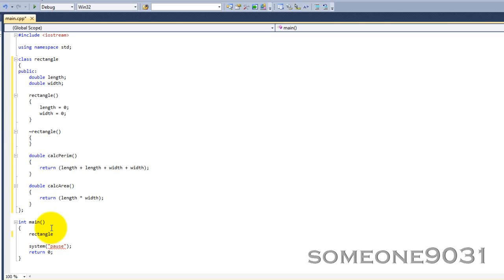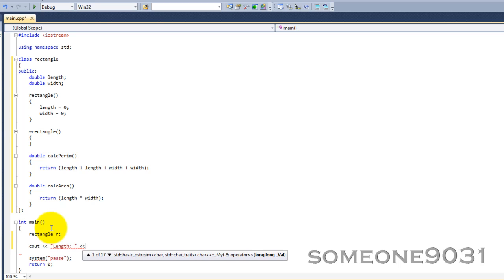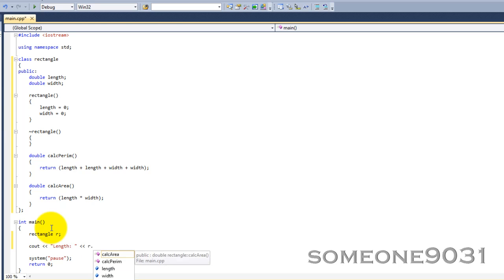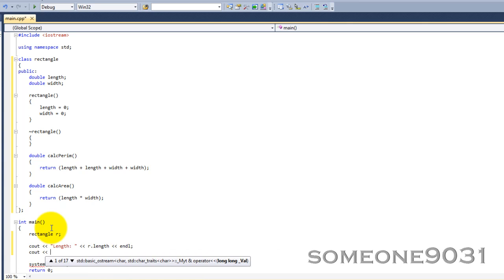And, then you have, let's name it r. We can print out these. We can have the length. You just use these just like structures. They're just about the exact same, except the functions thing. r.length and then we can print out the width.